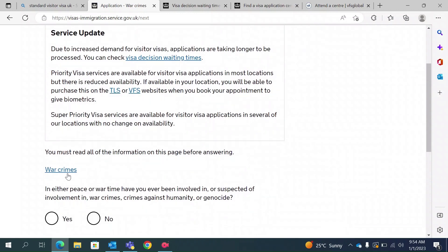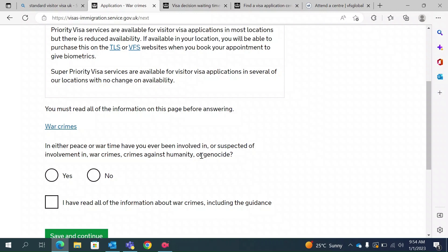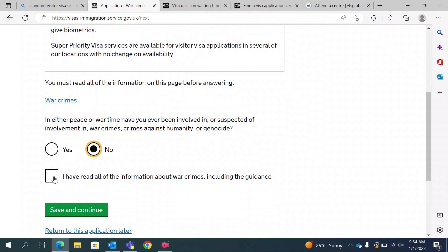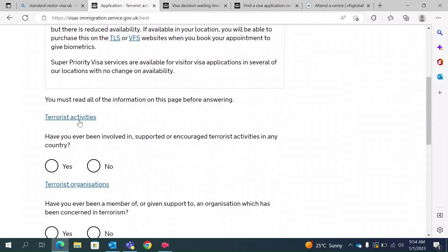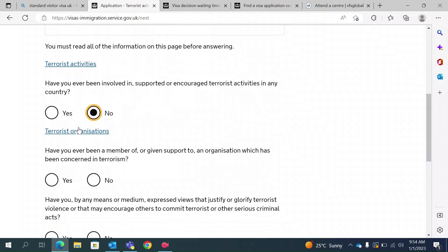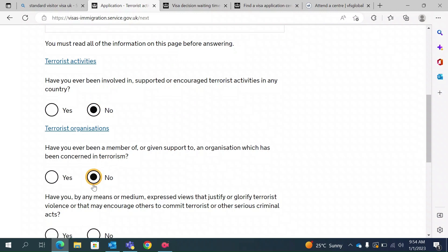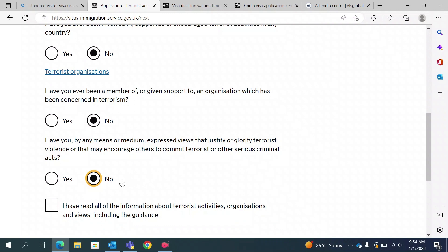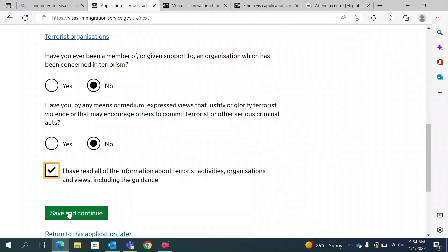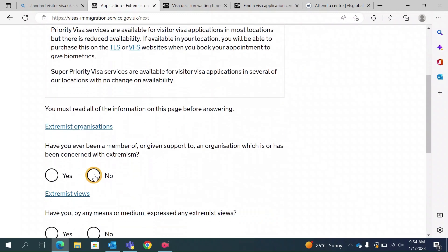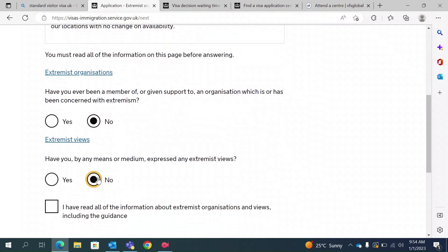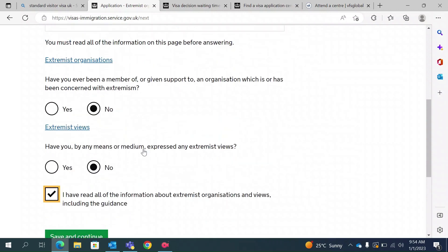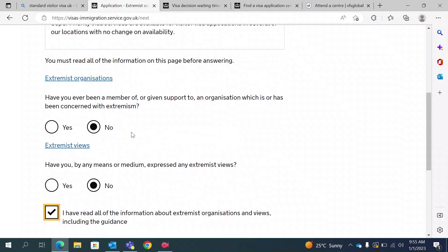This section covers war crimes — you should click the link and read carefully before answering. Have you ever been suspected of or involved in war crimes, crimes against humanity, or genocide? No. There are also questions about terrorist activities — similarly, you should read each link. Have you ever been involved in a terrorist organization? No. Have you ever justified or glorified terrorism? No. There are further questions about support for extremism and extremist views — again, read all of these carefully as answers depend on your personal situation, and select no if they do not apply to you.